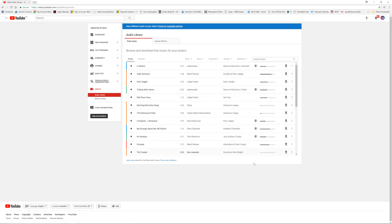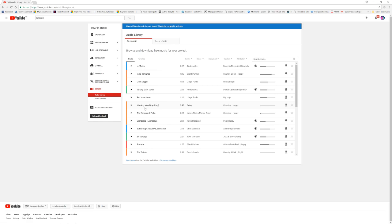So that is all of everything in the Creator Studio, part of YouTube. If you don't create any videos, then honestly, this is not very necessary for you because it's mainly just for creators who have made videos.